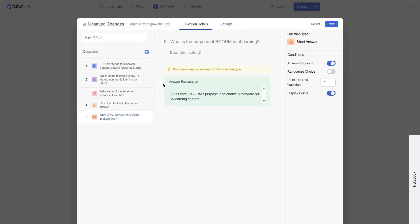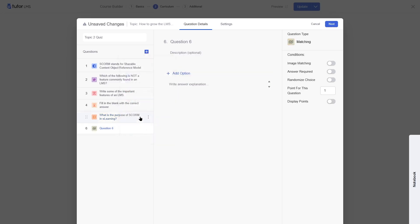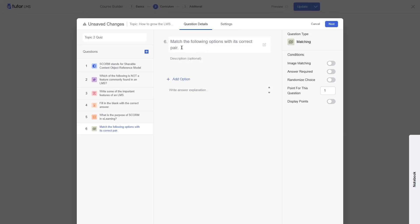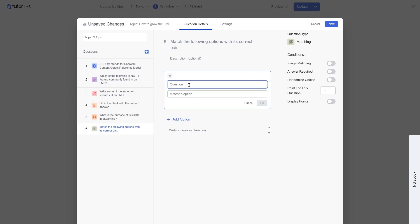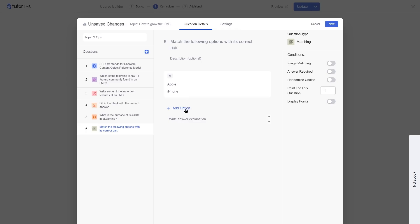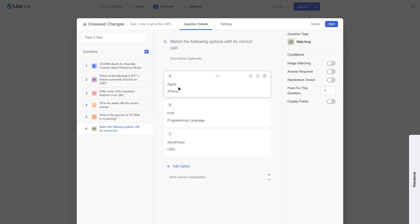Now let's add the matching question type. You add a question like 'match the following pairs' and then add options — each with a question item and a matched answer. For example, Apple matches iPhone. In the front end, these will all be scrambled and students will have to match them with the correct pair. We'll make this answer required and display points.